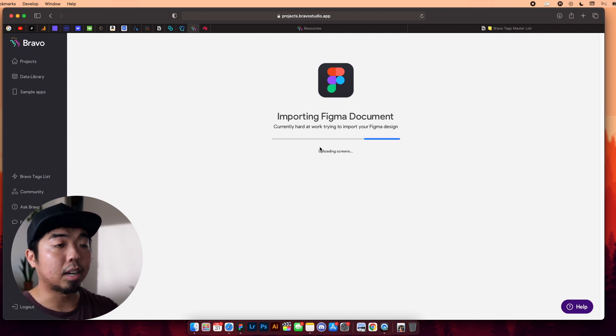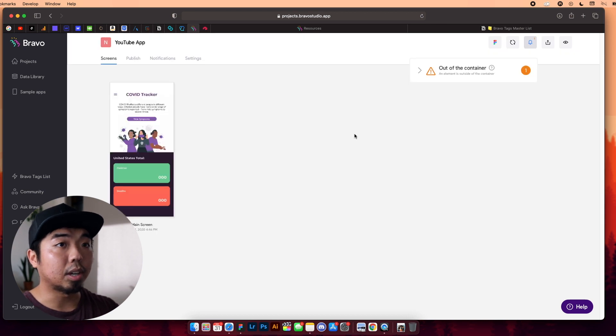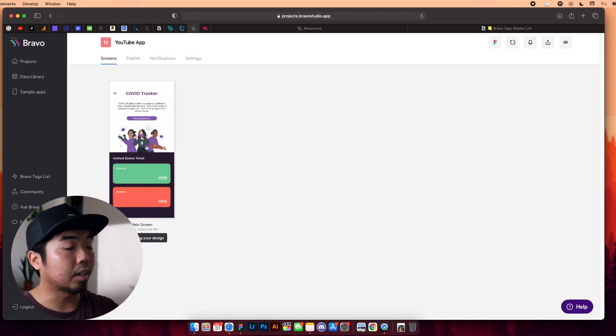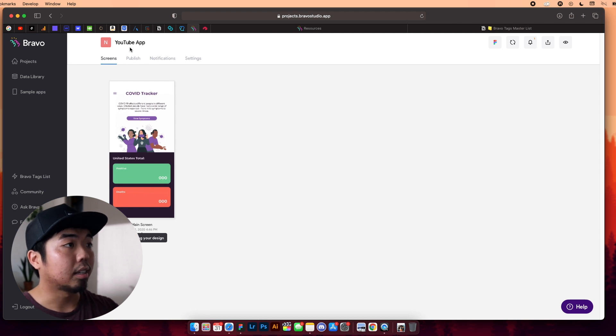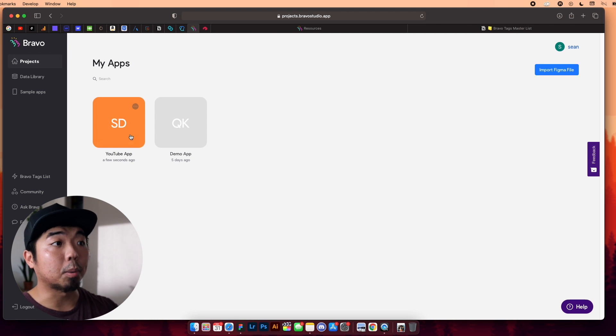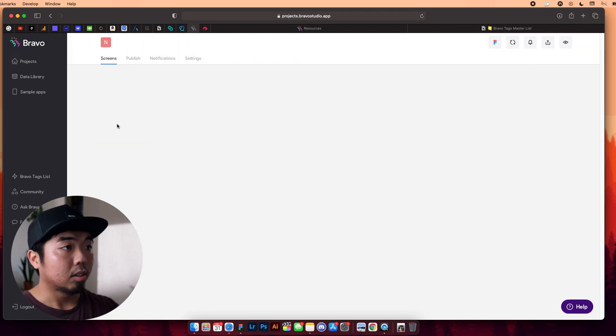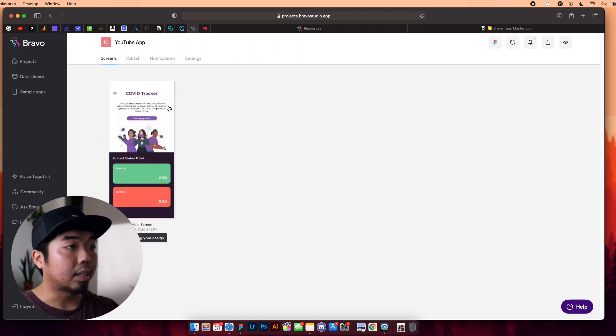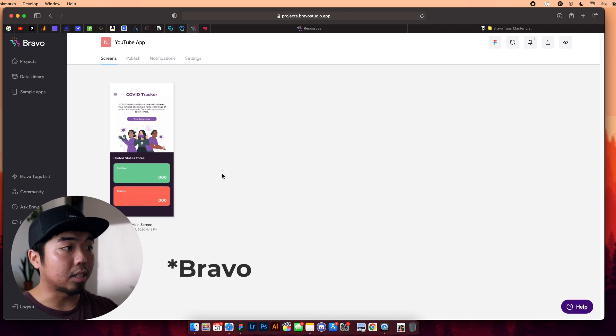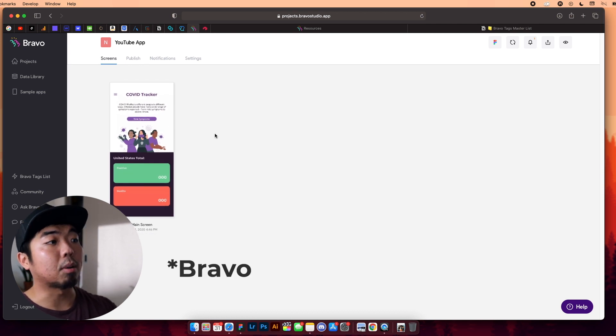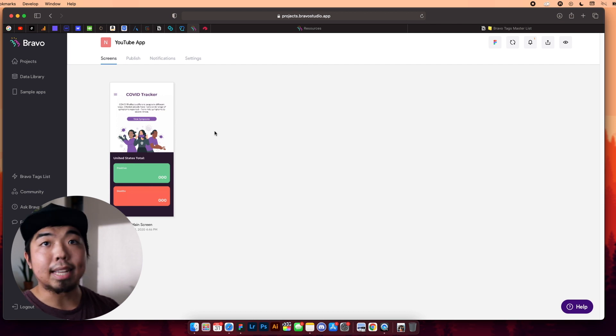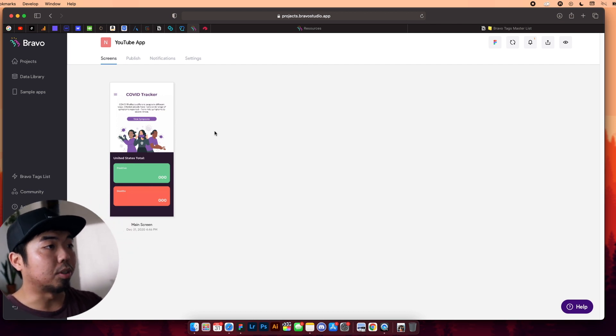Once it uploads everything, we should now see our one page of our design right here, and in our projects, we will now have our project right on here. So now that we have it actually imported, we can use the Bravo Vision app, and we can actually take a look and see what this app is going to look like on our mobile device.